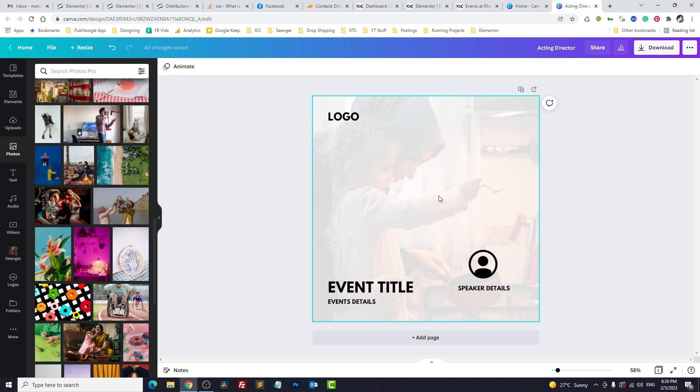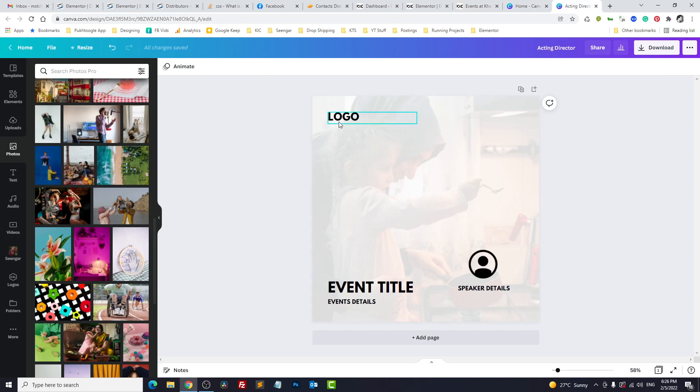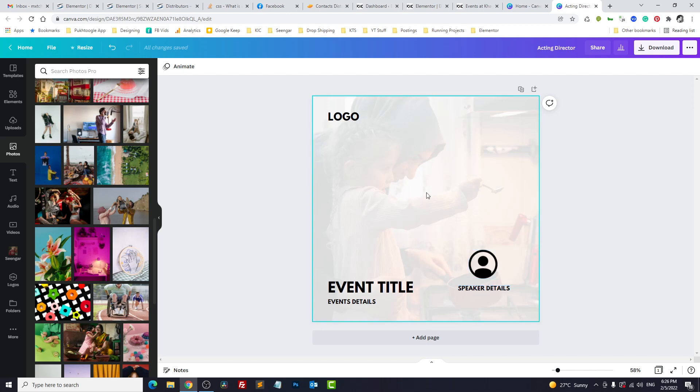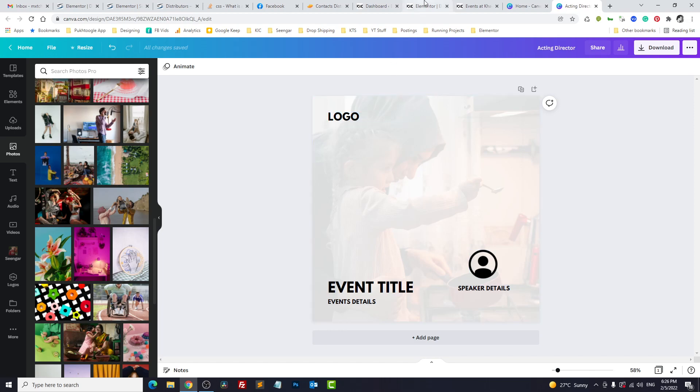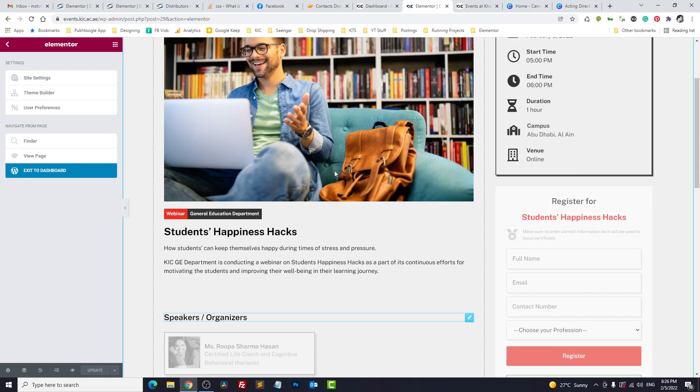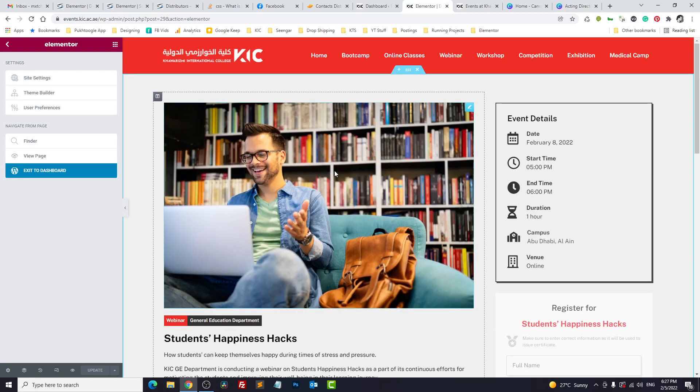We have the logo of the Institute, title of the event, details on the right side. We will use the speaker and the speaker detail. Now speaker is child of event. There is already a relationship built in CrocoBlock. So first we will go to our single template.